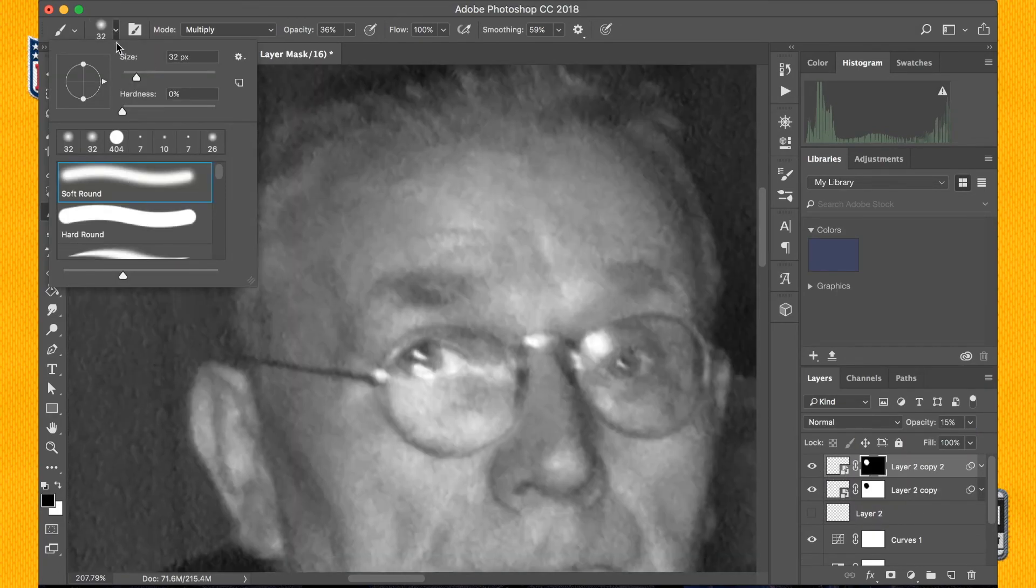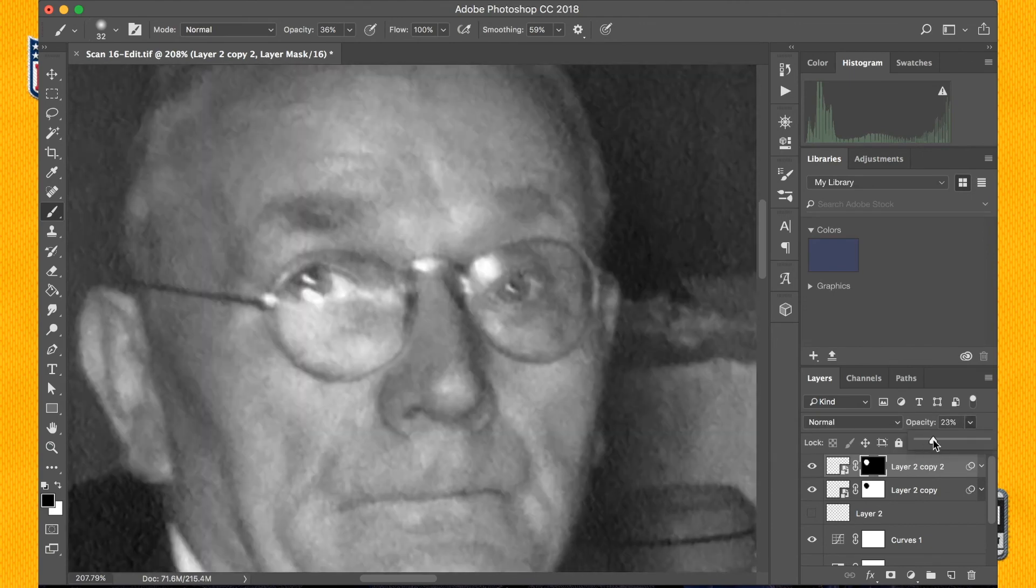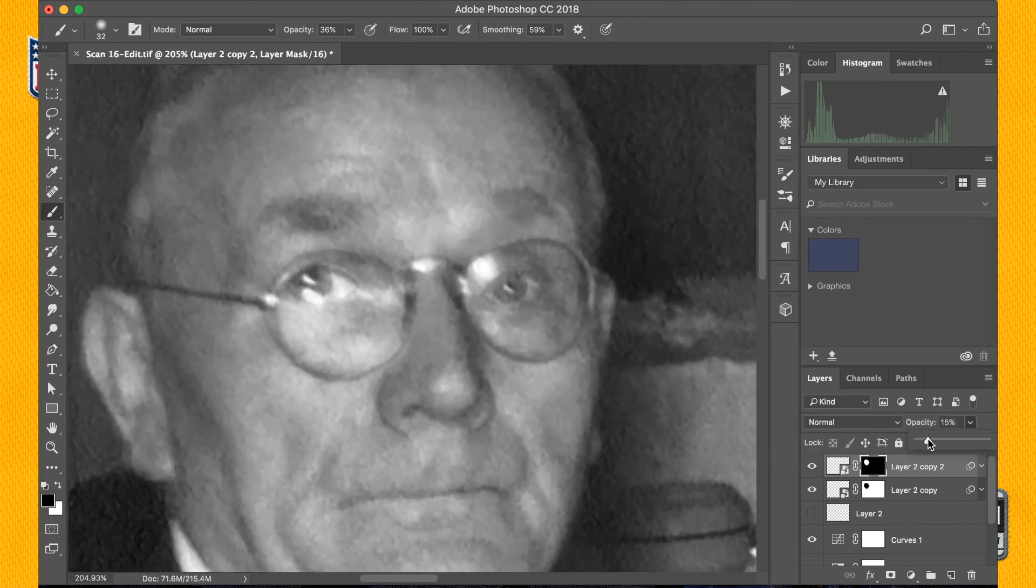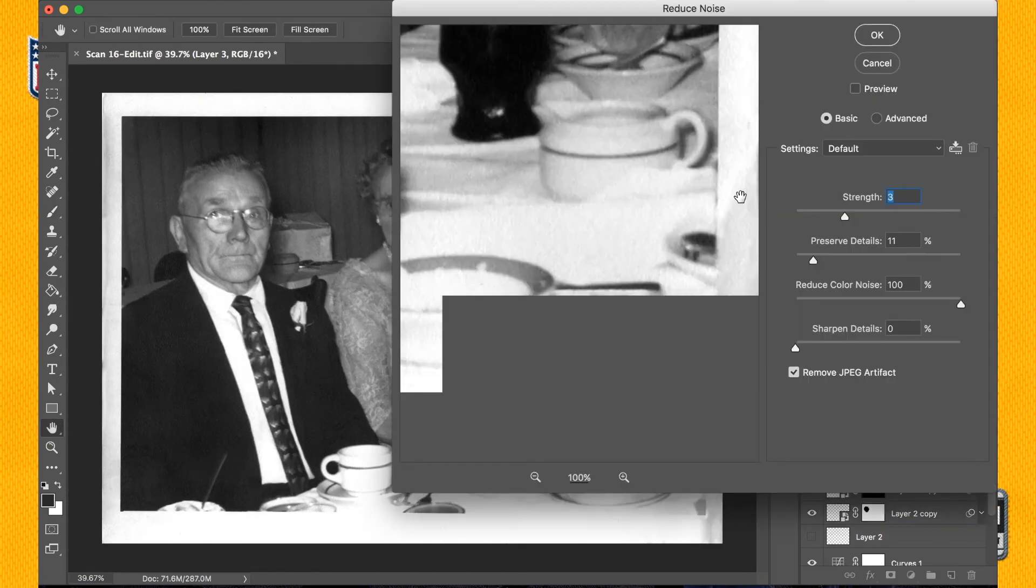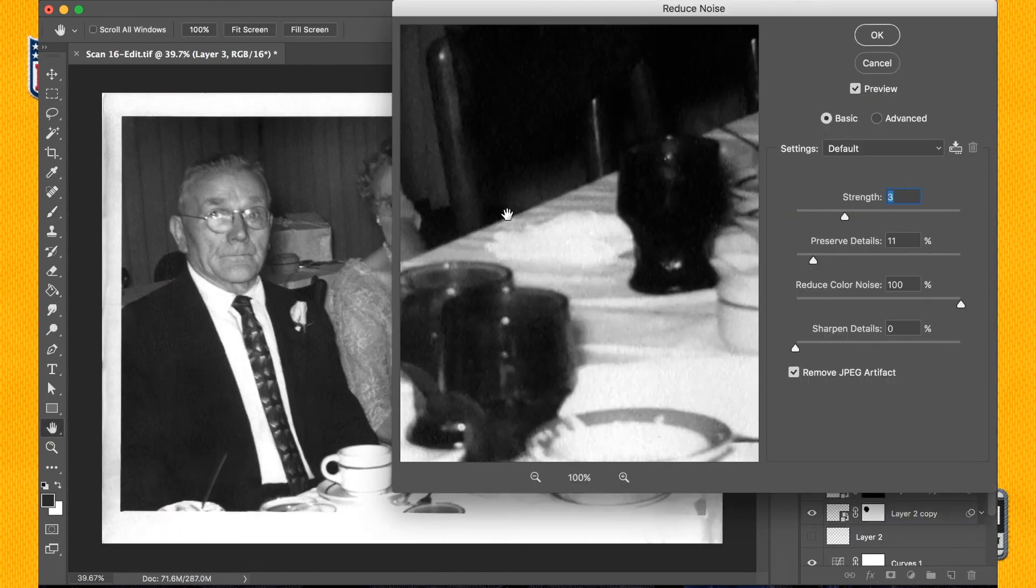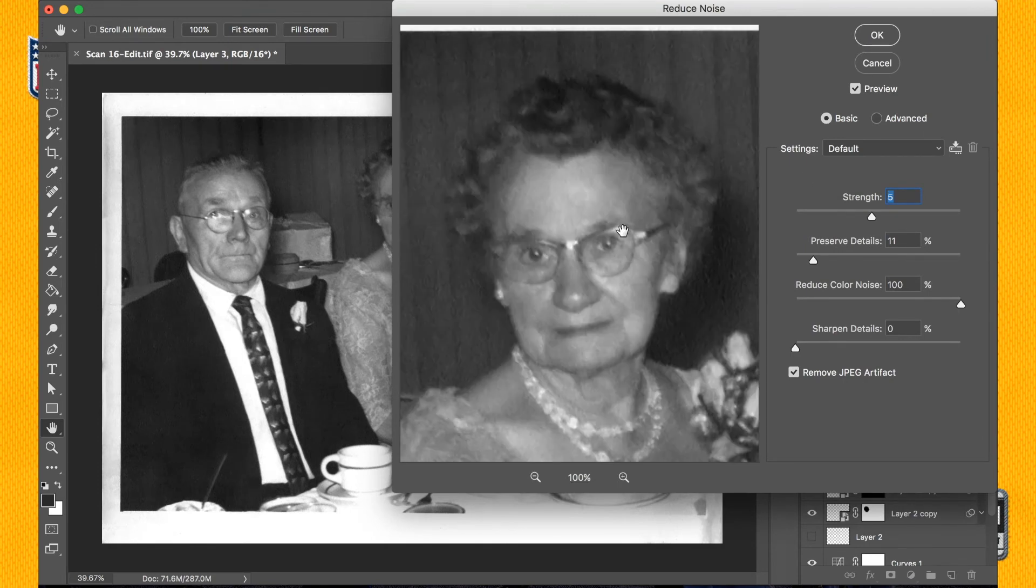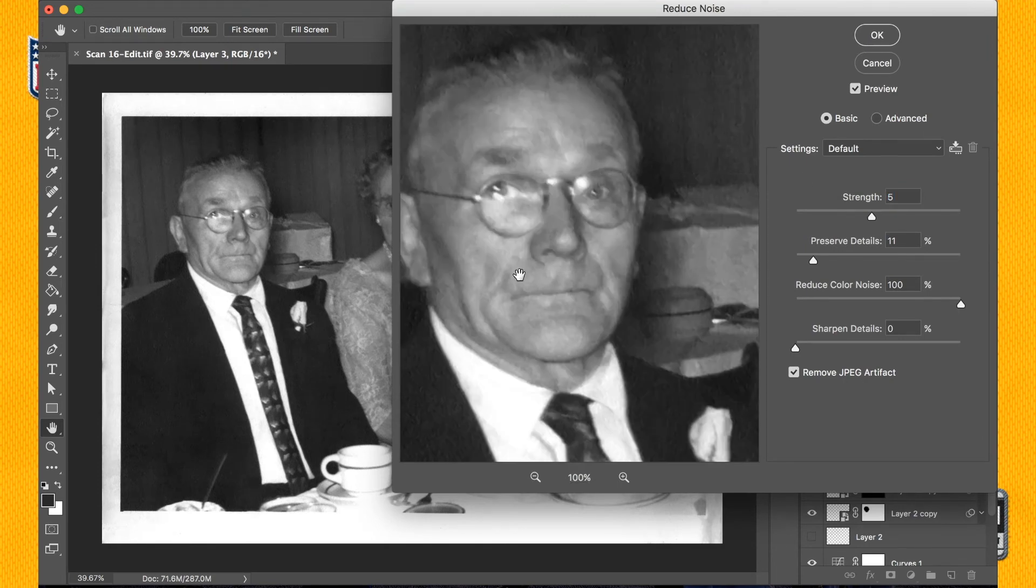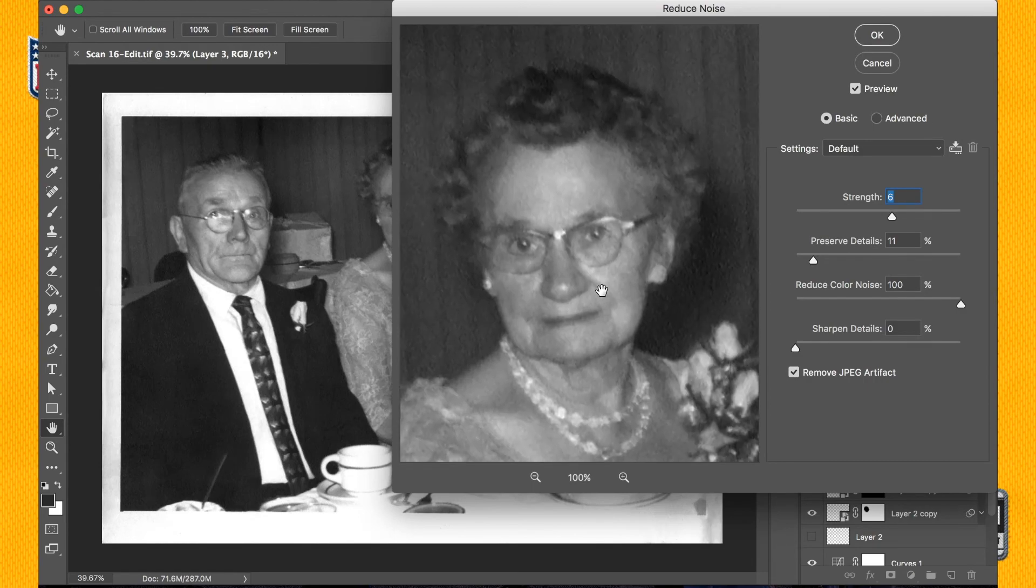But the real effect came into play when I merged this restoration layer with the photo below it and then I started denoising the photo. By specifically going over and targeting these areas they were way less affected by the denoising process so they retained that sharpness.